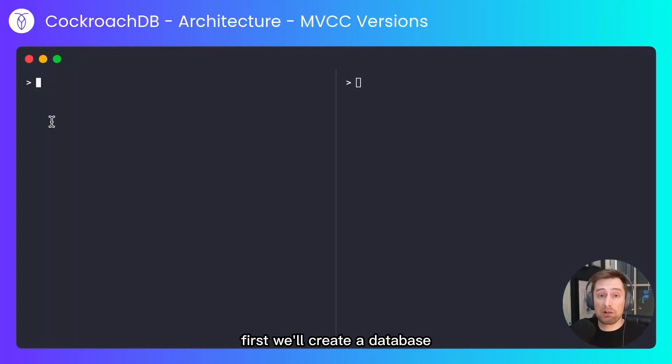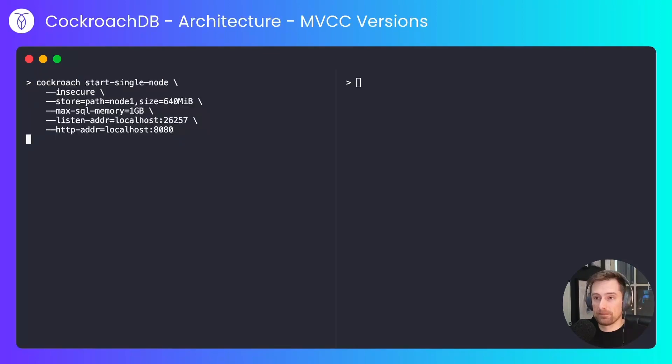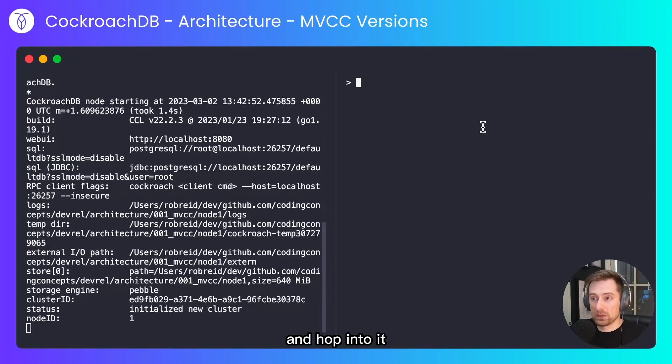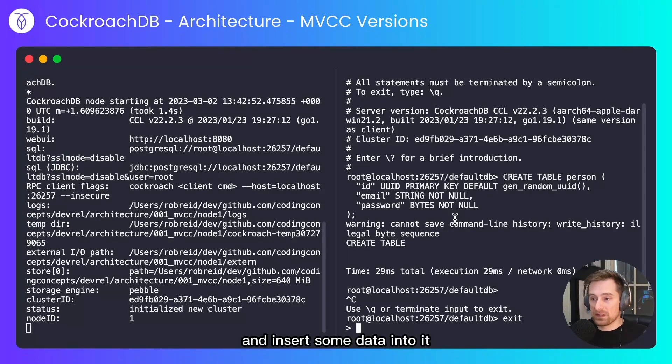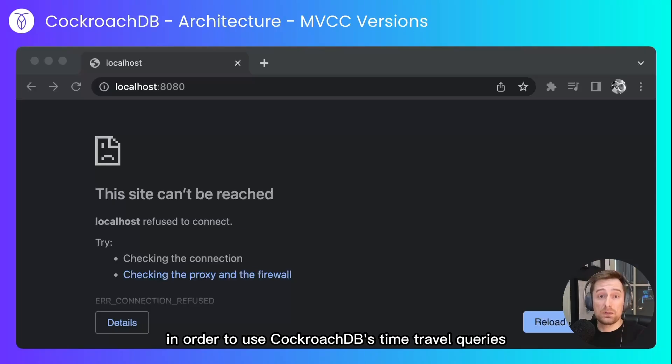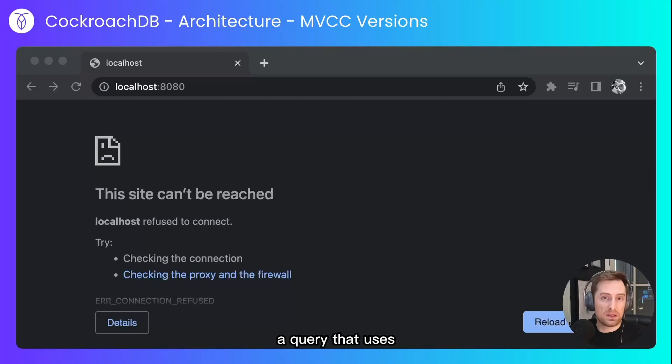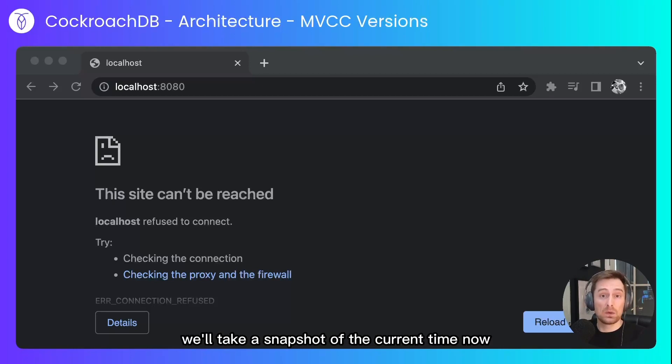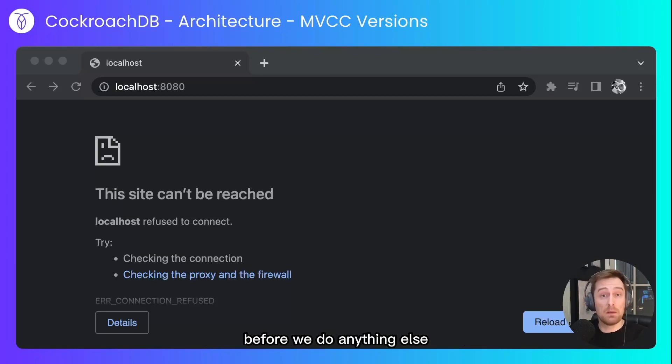First we'll create a database and hop into it. I'll create a table and insert some data into it. In order to use CockroachDB's time travel queries, a query that uses a timestamp to read from historical data, we'll take a snapshot of the current time now before we do anything else.